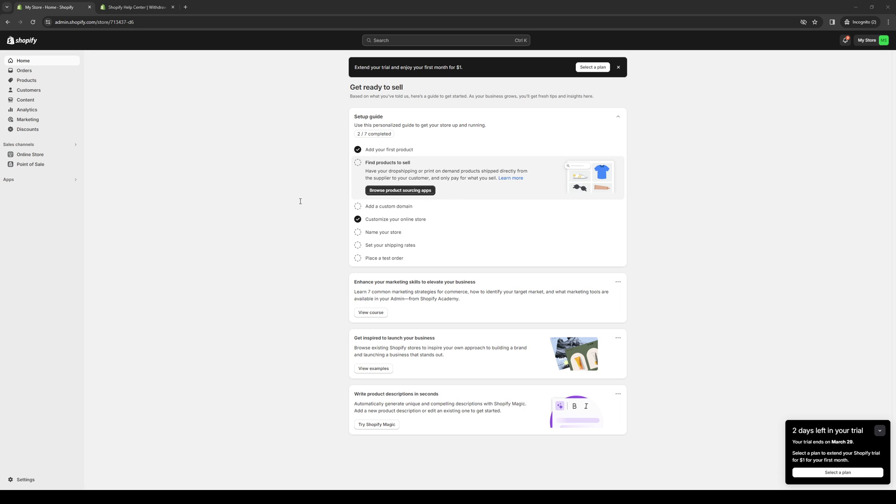To actually do this is quite simple. The first thing you need to do is make sure that you're logged into your Shopify account as an administrator. As you guys can see, here's what the dashboard looks like. Obviously, for the purpose of this video, I'm just using a dummy store, but the idea here is we want to get access to the Shopify app store.